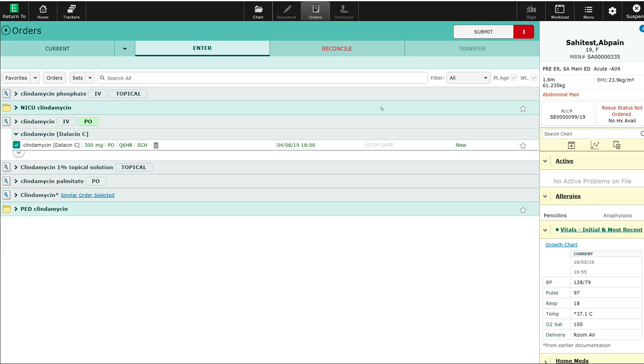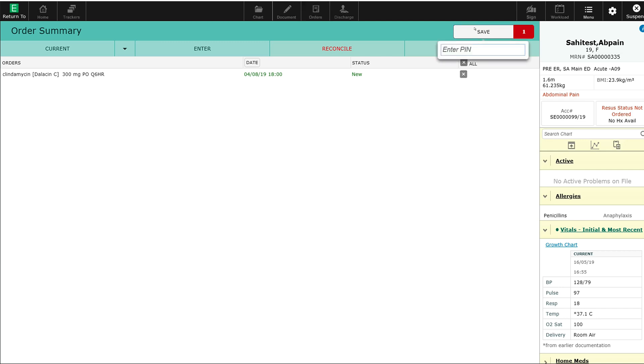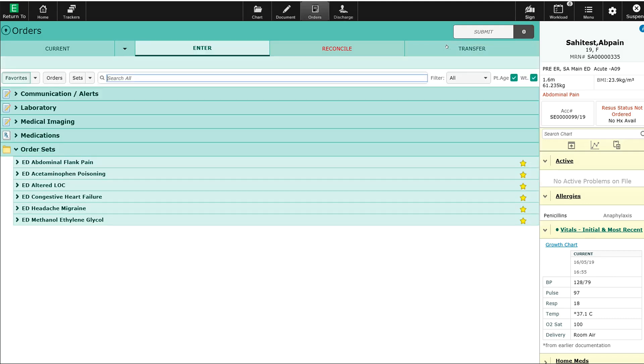The order goes to my submit queue. I'll select that. Here's the order for clindamycin, and I'll process it by entering my PIN number to electronically sign off that order. Thank you.